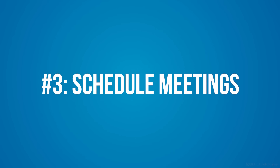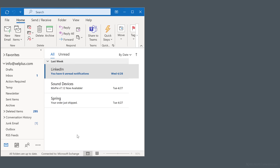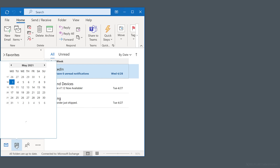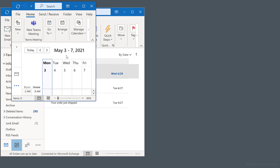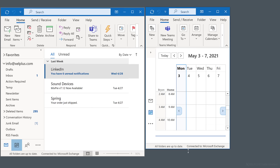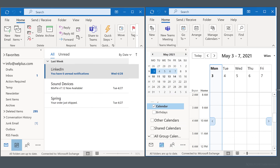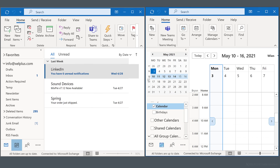Number three: schedule meetings. Let's talk about some tips to make scheduling meetings easier. People often switch back and forth between the inbox and the calendar, but you can pop them out and show them side by side. When you're in your email, right-click on the Calendar button in the navigation bar and select Open in New Window. This opens the calendar in a second instance of Outlook — just position the windows the way you want.